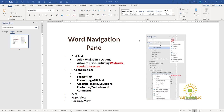It also has a Headings view, so if you are using heading styles in your document, those headings will appear in the Navigation Pane. And you can quickly navigate using it and also use the headings in the Navigation Pane to do manipulation of your document.